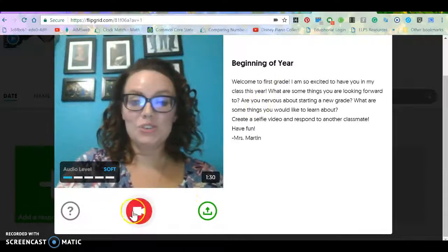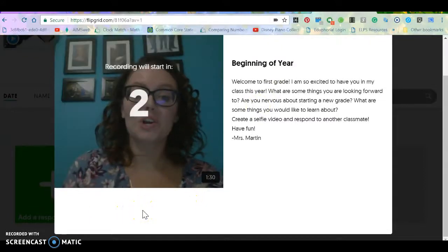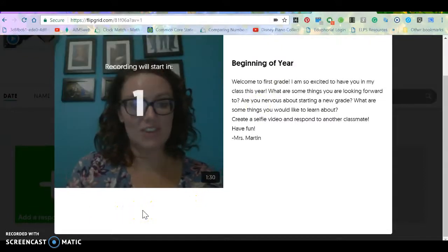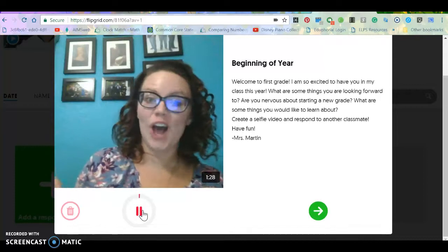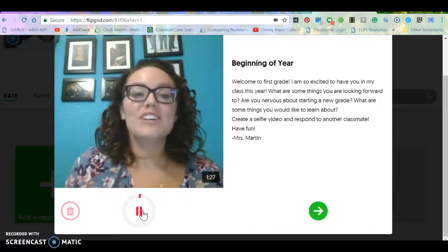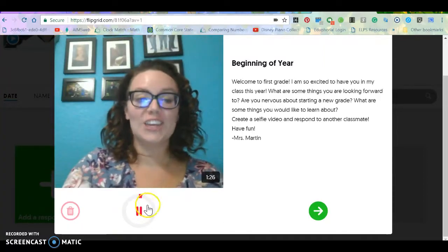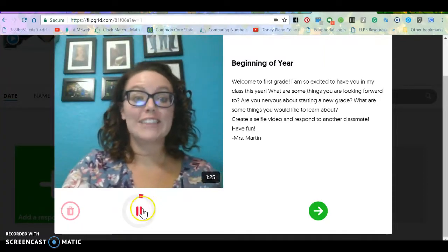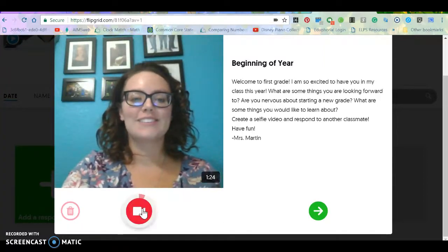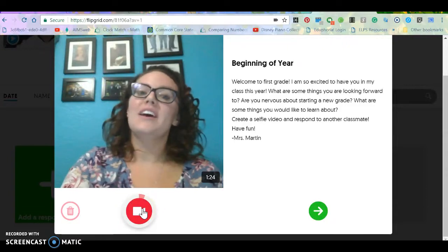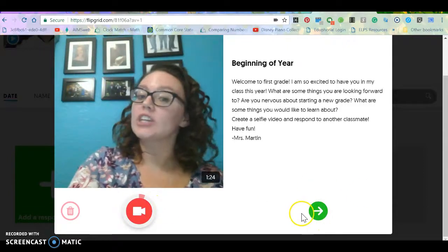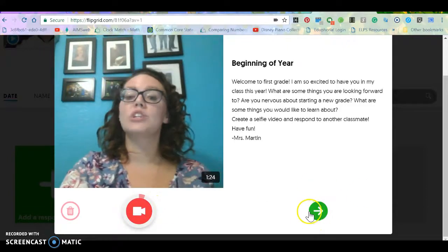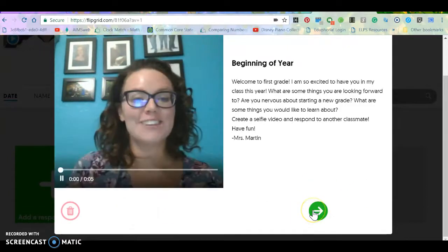All you do is click record, give you a countdown, and then you start to talk. Whenever you're done talking, you're going to click this pause button and then you're going to click the green arrow to go to the next step.